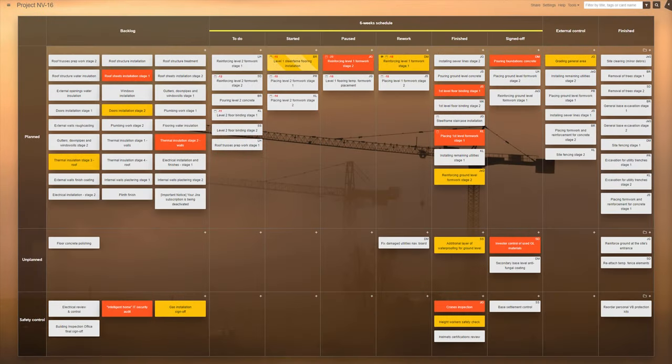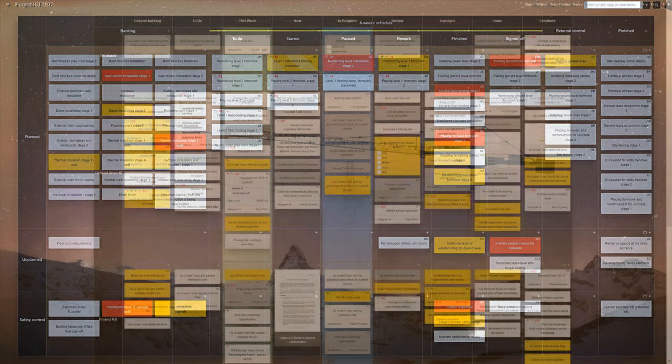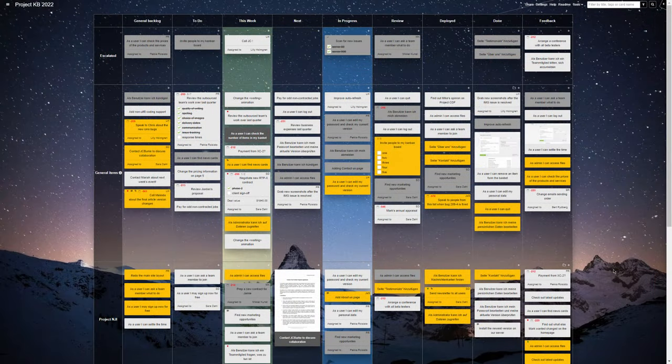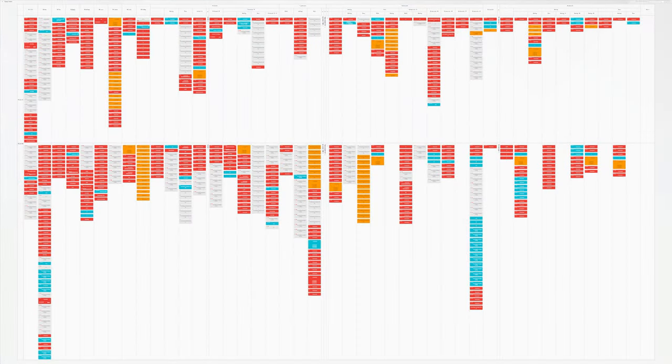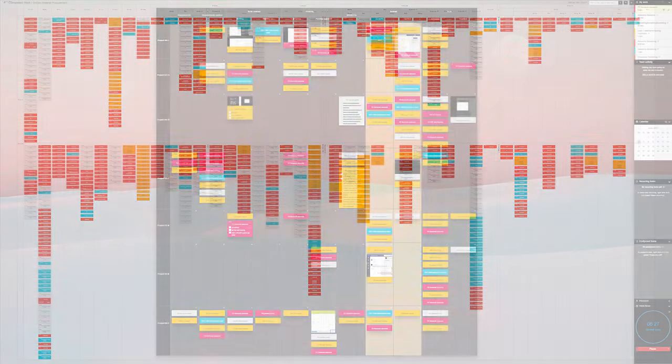How sprints get visualized depends on the personal preference of a team, but we will consider a few of the simplest ways to work them into a Kanban Tool process board.